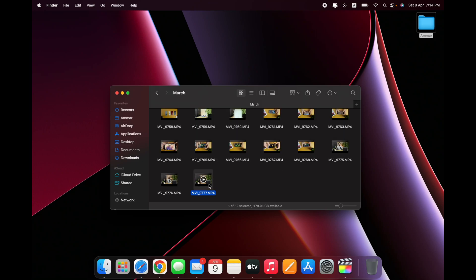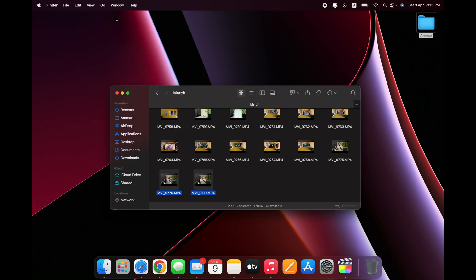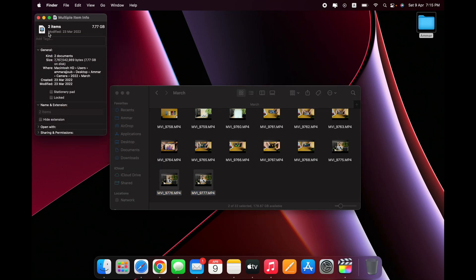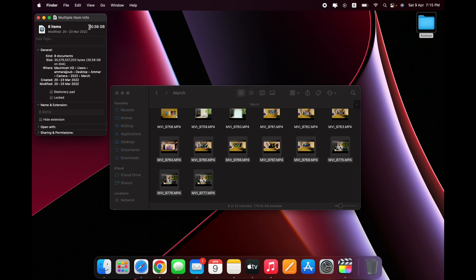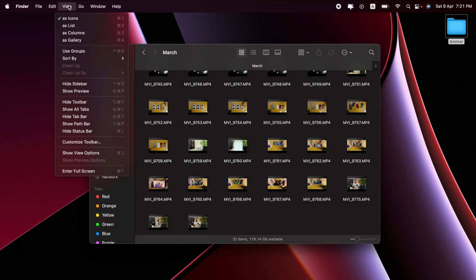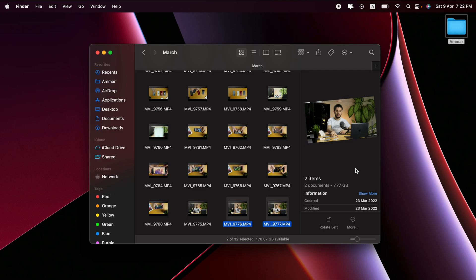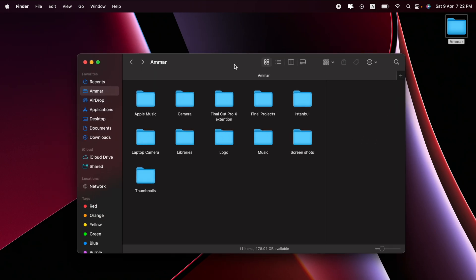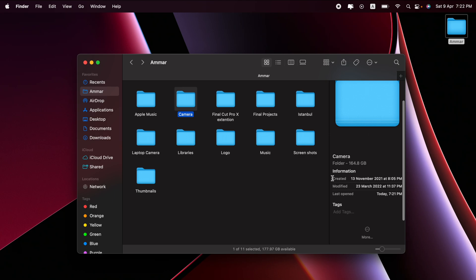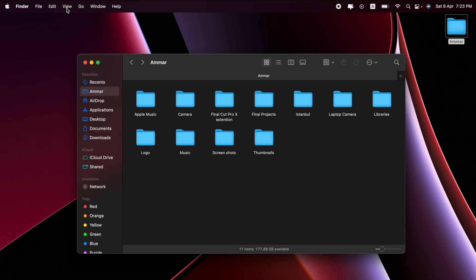If you want to know the details or size of multiple files, instead of right-clicking and getting info for each separately, select all the files and hit Control+Command+I — and you'll see, for example, two items, seven gigabytes combined. Select more and it shows eight items, 30 gigabytes, and so on. There's also the preview panel option, but I keep it hidden since it takes up a lot of space and looks cleaner without it.